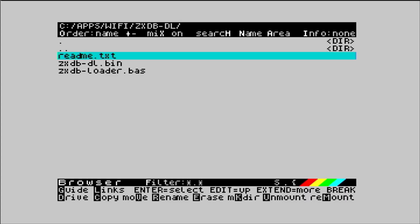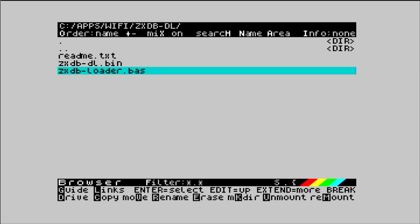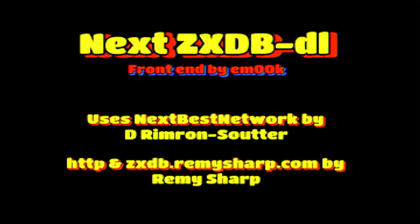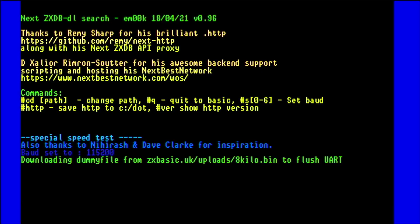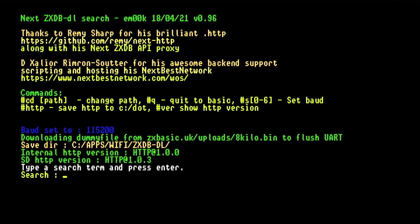I'm in the ZXDBLDL folder and then run the .bass file and we get the credit screen EMOOC, DRIMMSUTER, Remy Sharp. It's starting itself up and now I can type in whatever I want to search for.